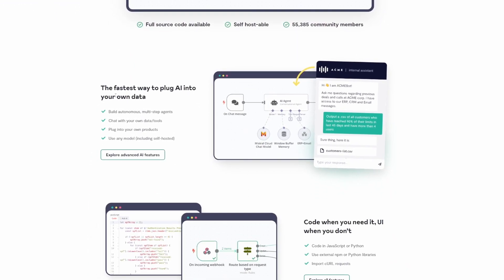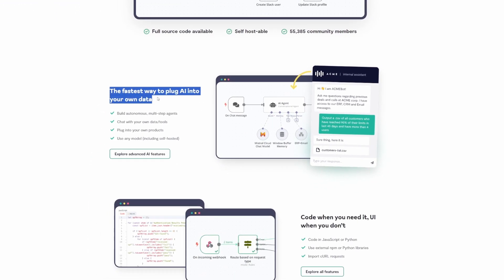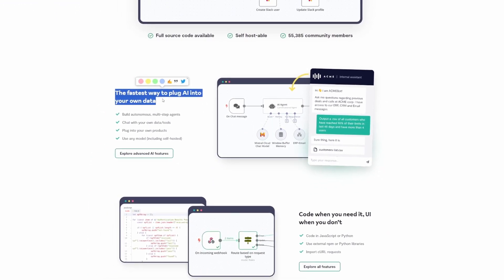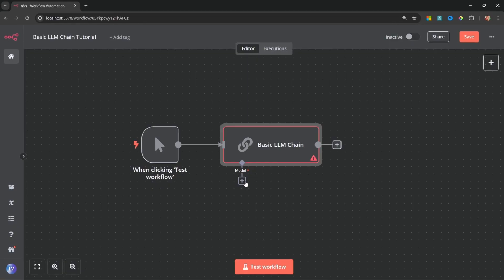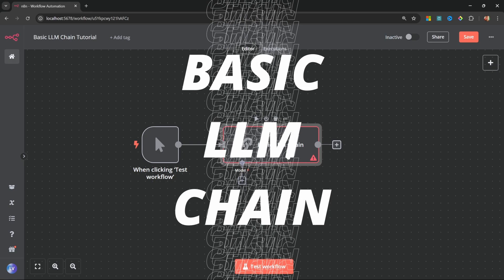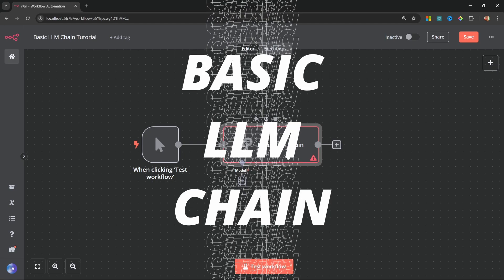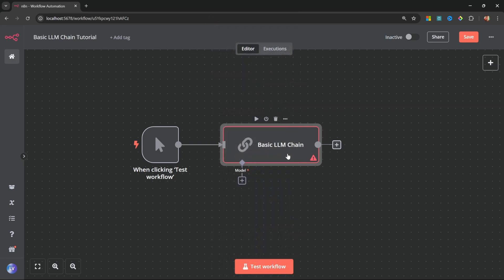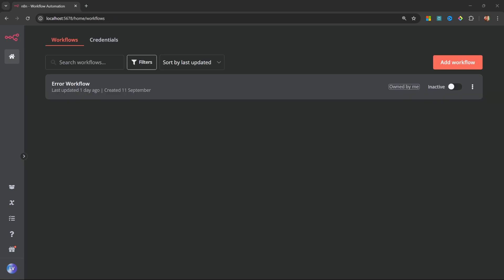Did you know that N8N offers some powerful AI features out of the box? Today, we'll be unpacking one of the most versatile AI nodes in N8N, the basic LLM chain. And trust me, your workflows are about to get a whole lot smarter. So, let's get started.